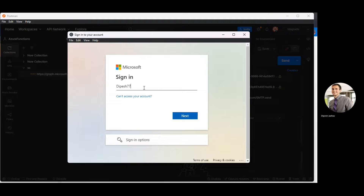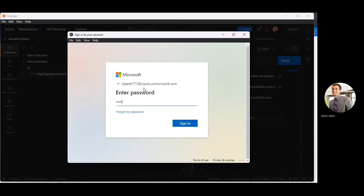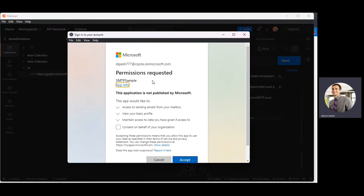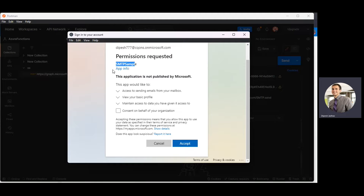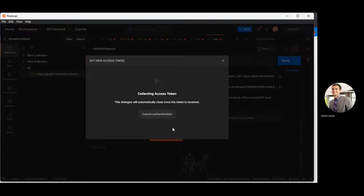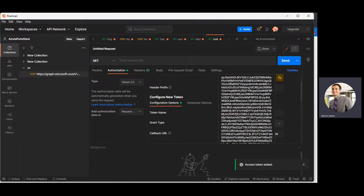Click on 'Get Access Token'. I'll need to sign in — I'll use my sandbox account and enter my password. A permission request appears from the SMTP sample app we just created: this app would like to access sending email from our mailbox using the permission we just granted. I'll click Accept.